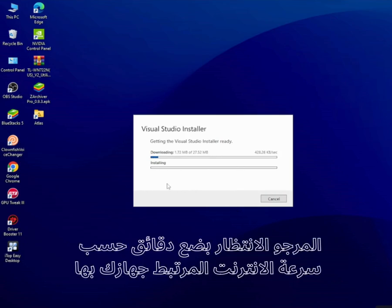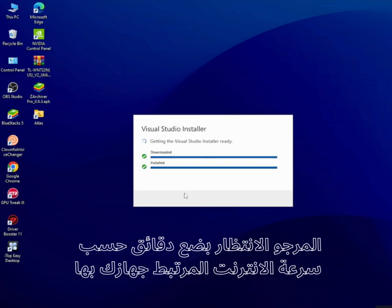Please wait a little while until the necessary files are processed. It may take some time. Please be patient.